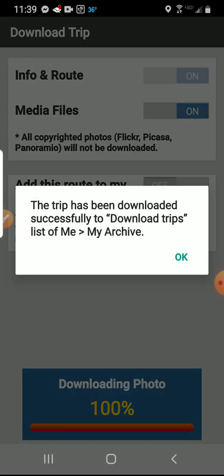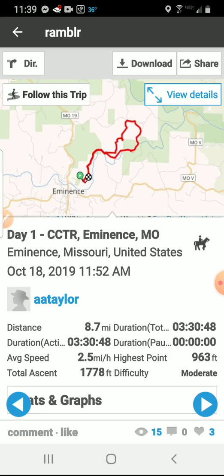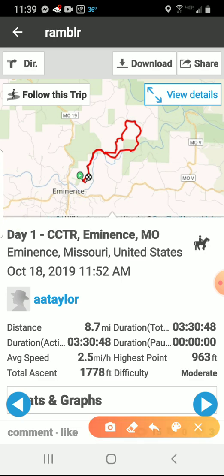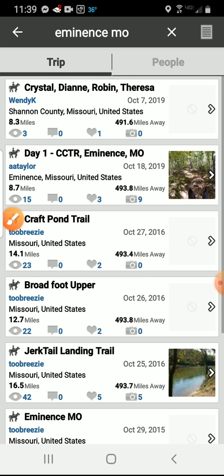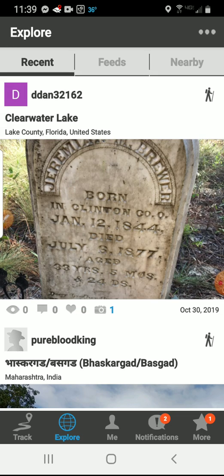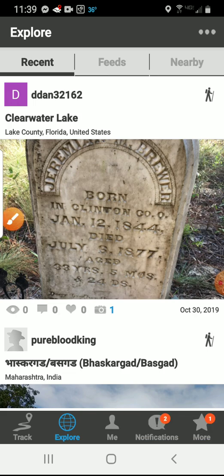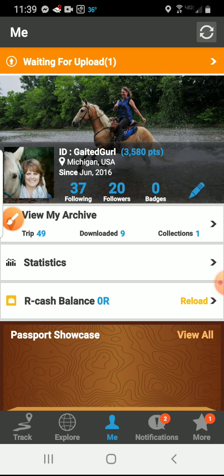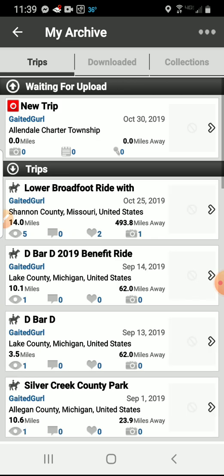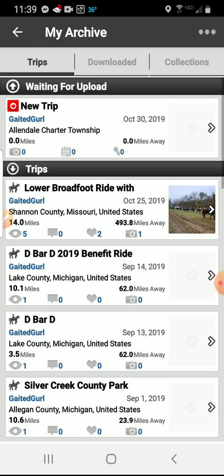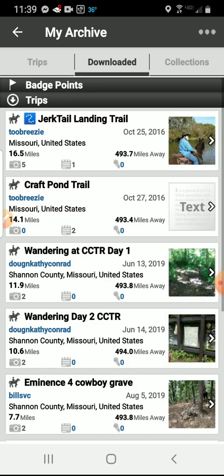Now you can see that the trip has been downloaded and there's the trip. From here, go to the top and click the back button, then back again. Then click on 'Me' at the bottom. You'll see 'Downloaded' right there. You have tabs across the top — Trips, Downloaded, and Collections — click on Downloaded.